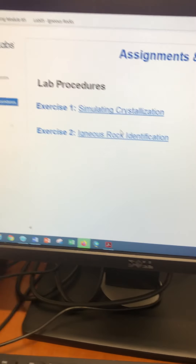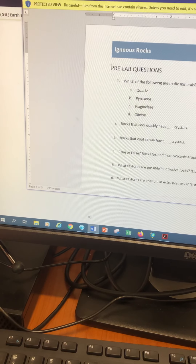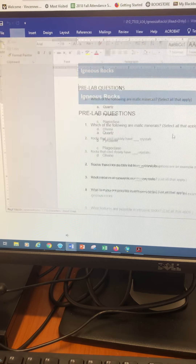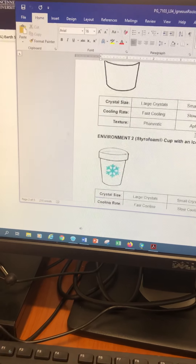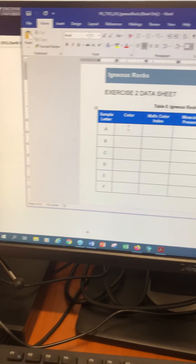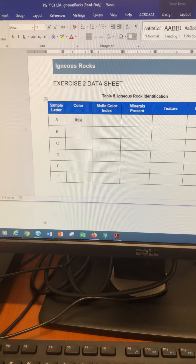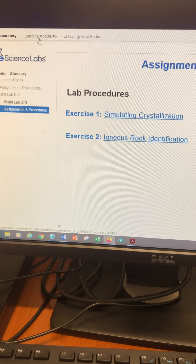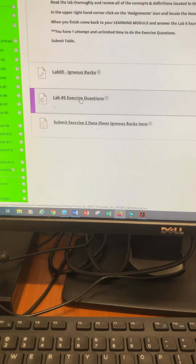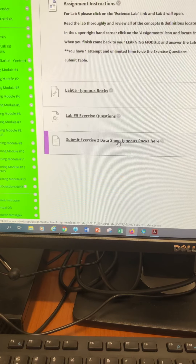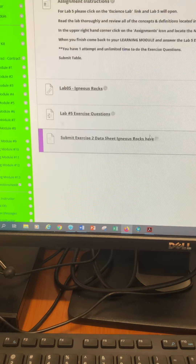Go to the assignments and procedures — we're not doing exercise 1. Download exercise 2, then download your Word doc and open it up. What you're responsible for filling in and turning in is table 5, the igneous rock identification, where you'll fill in the color, the mafic category, and the actual rock name for samples A through F. You'll submit that in Blackboard along with the lab 5 exercise questions and the exercise 2 data sheet.